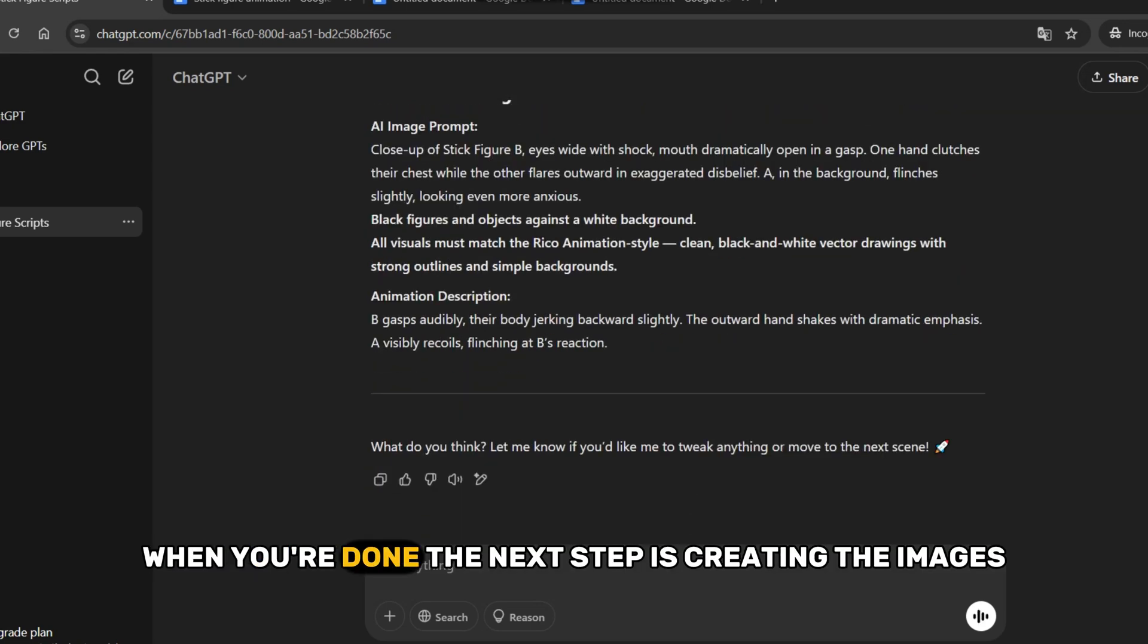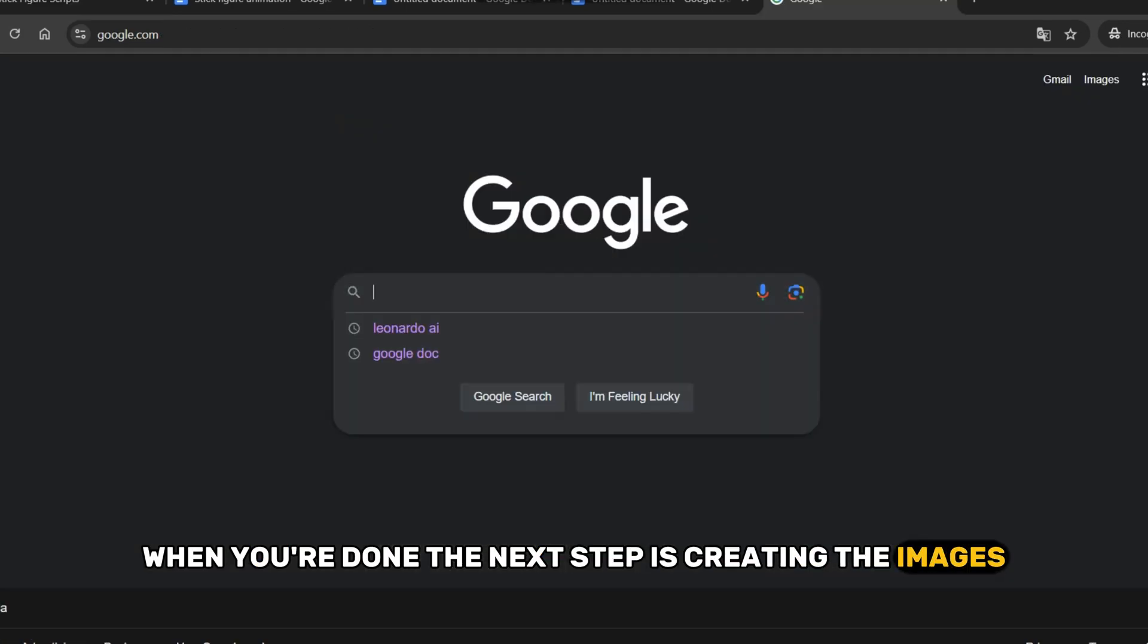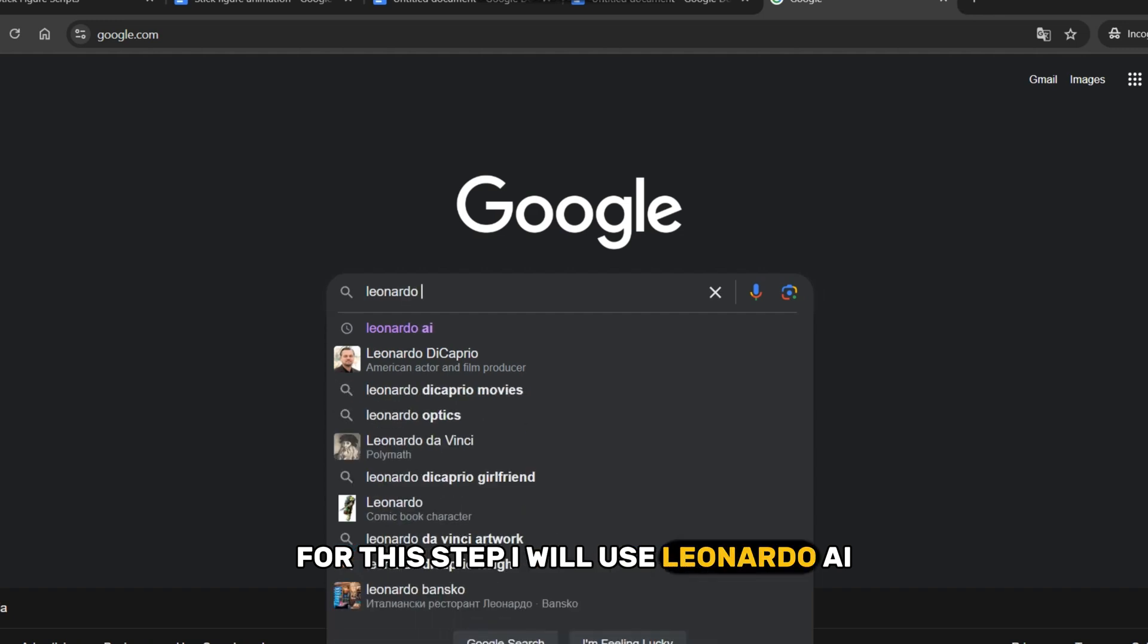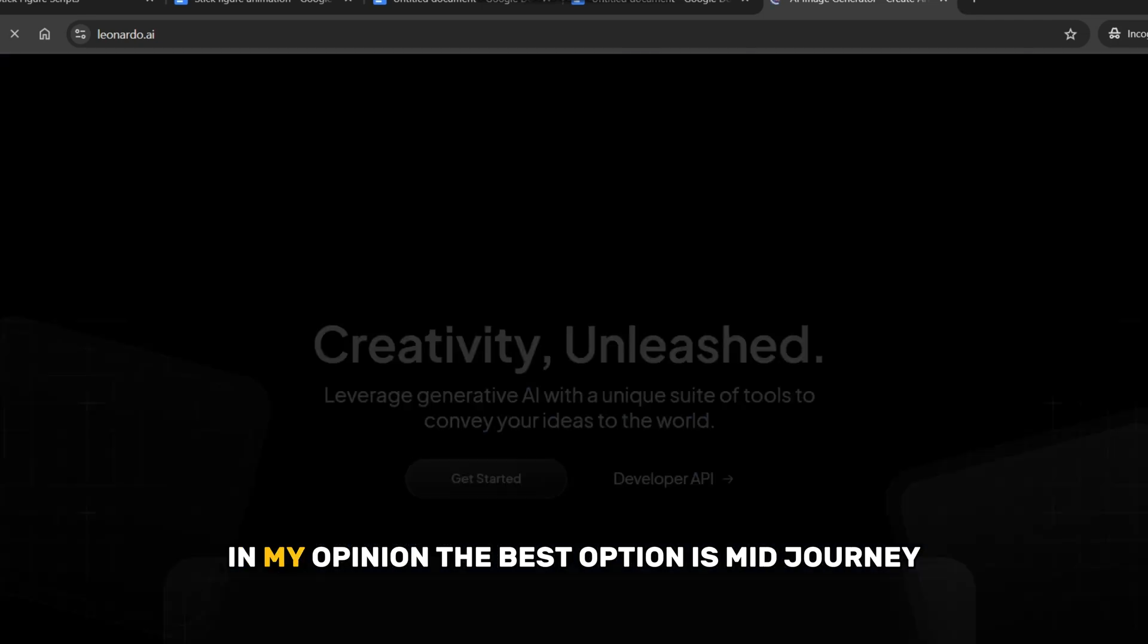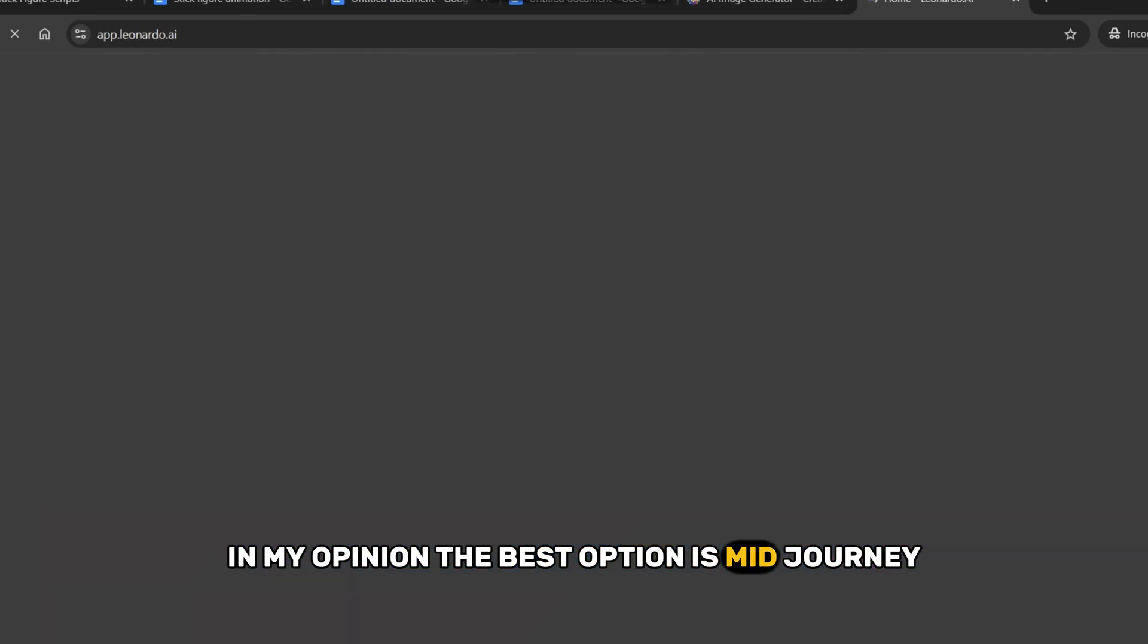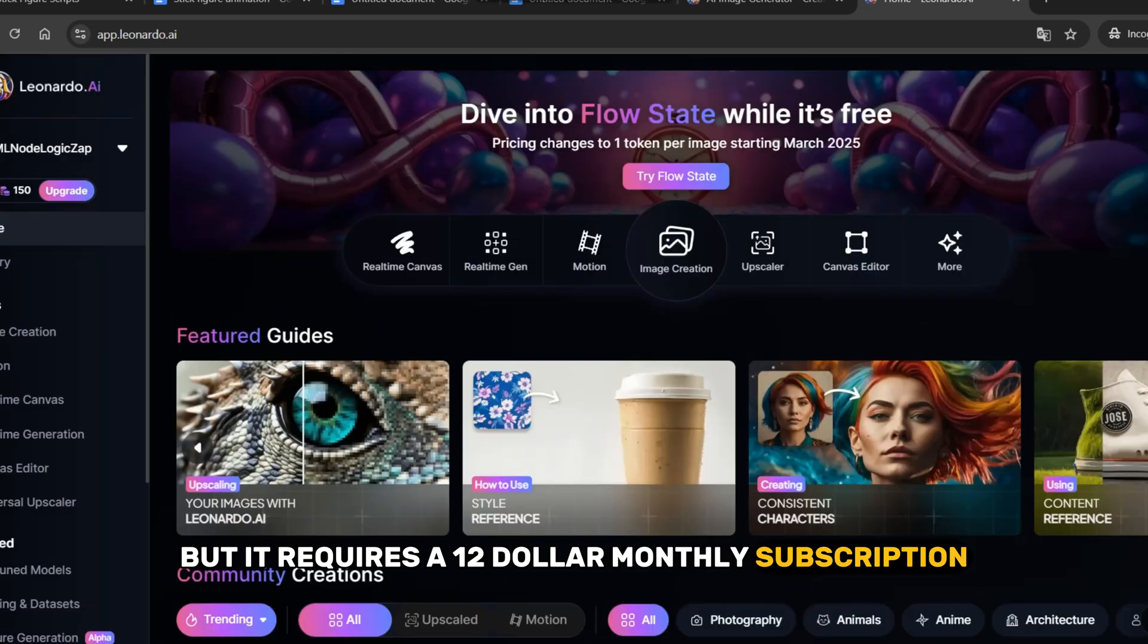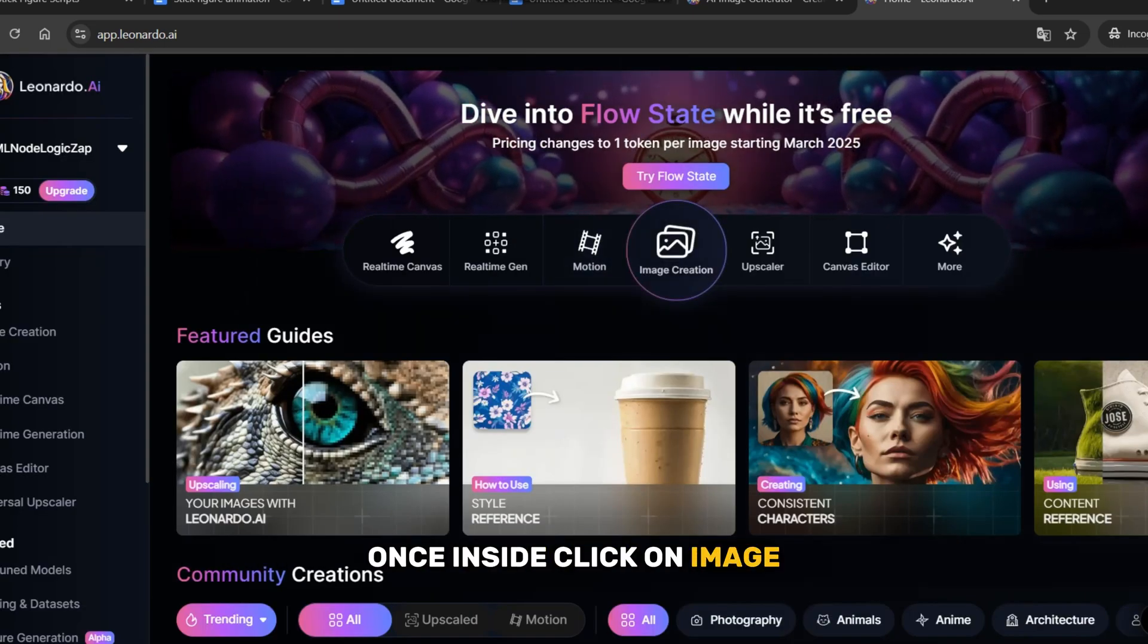When you're done, the next step is creating the images. For this step, I will use Leonardo AI, but you can use any image generator you like. In my opinion, the best option is Midjourney, but it requires a $12 monthly subscription. Once inside, click on Image.